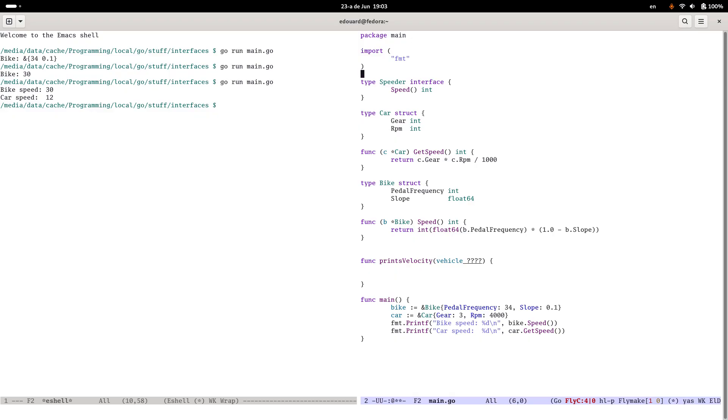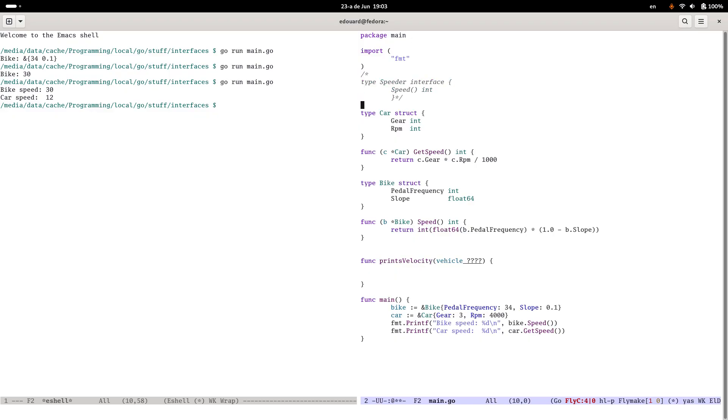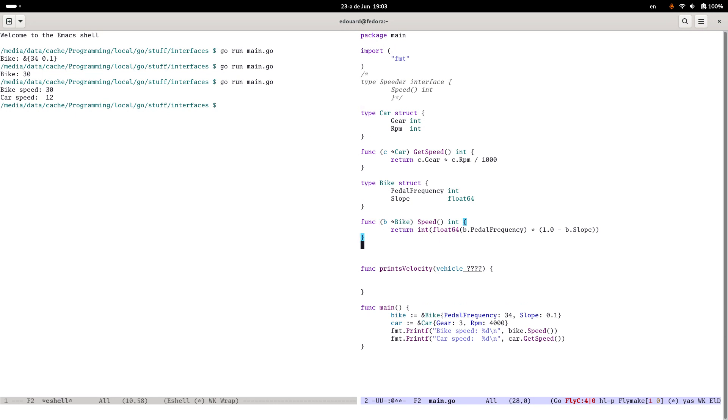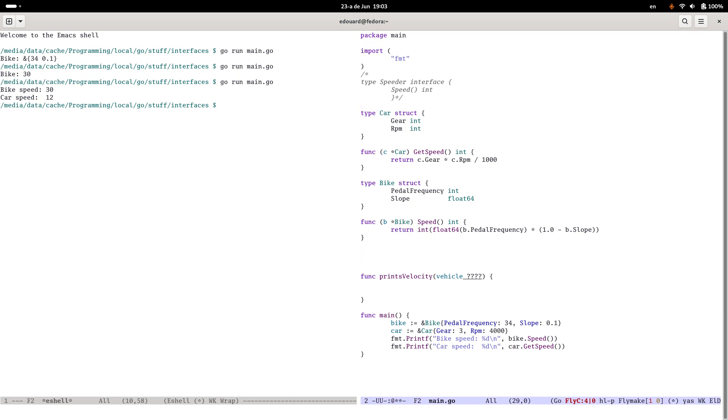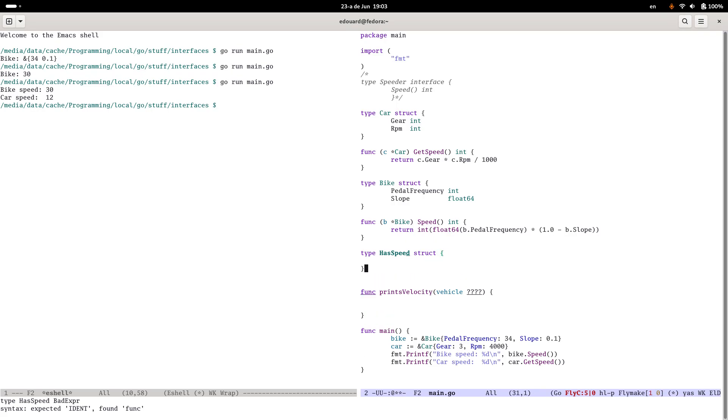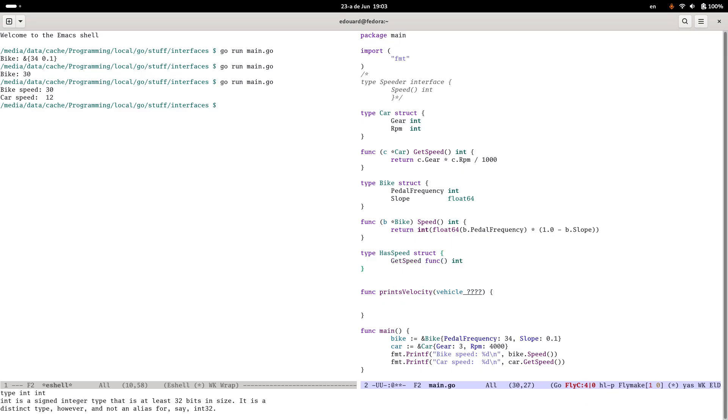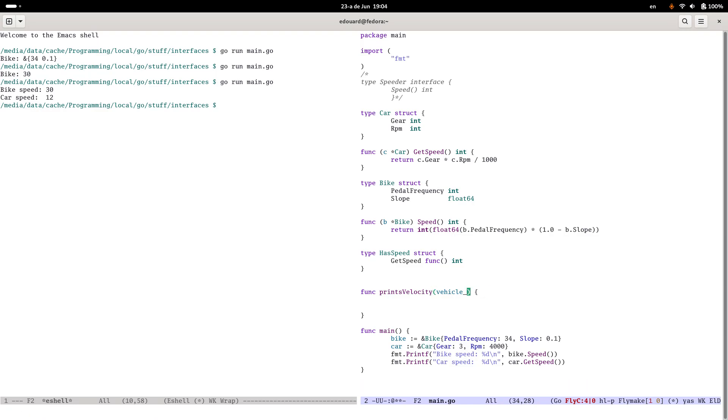Let's say you don't have interfaces in your language. What do you do then? And one of the solutions you can have is you can have a type, let's call it hasSpeed struct. What this has is this has a method on it, getSpeed. And this is a function which returns an integer.